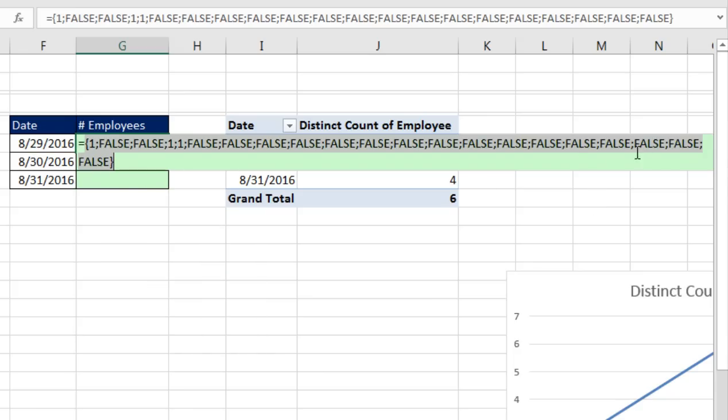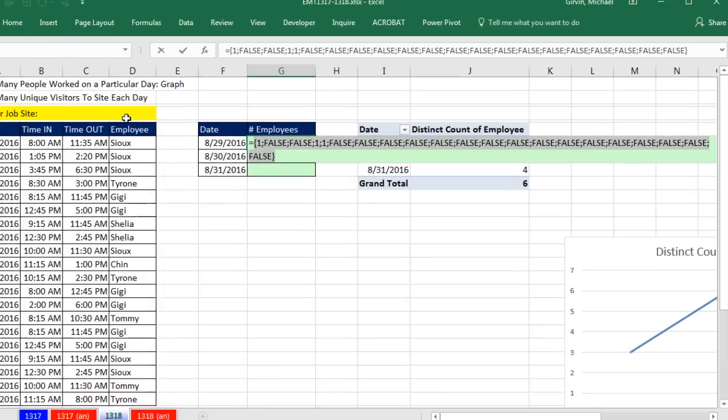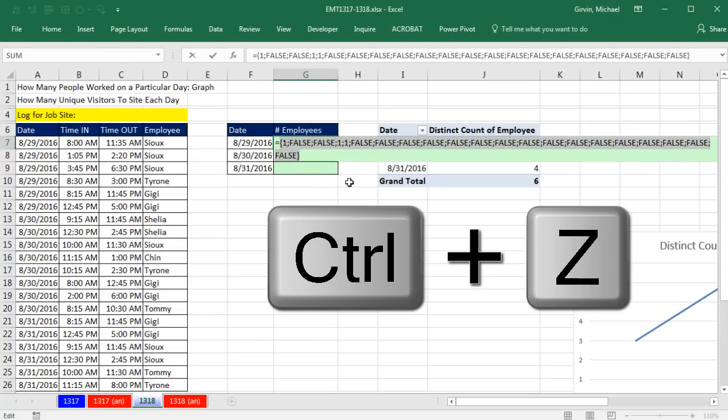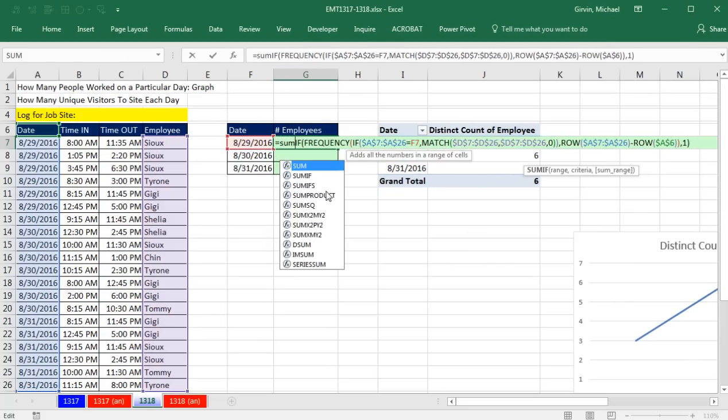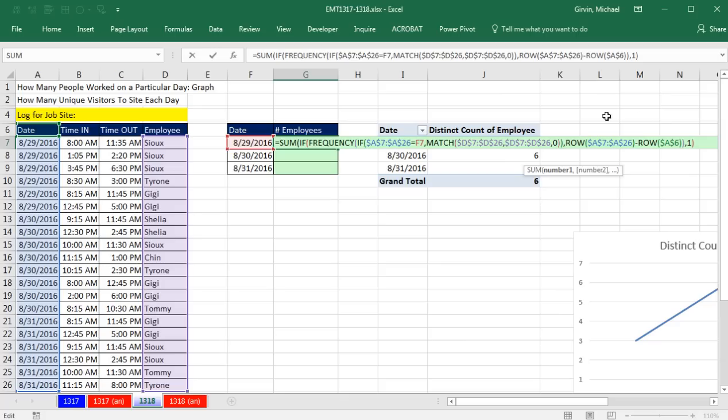If I add all these 1s, that's my unique count with the condition of this date for the employees. Control-Z. I'm going to put it inside the SUM function, because I want to add.